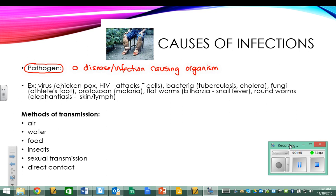Here are some examples of things that could be pathogens. A virus, like the one that gives you chickenpox, or HIV — the one that would cause AIDS. I put a little note next to HIV about what it actually does — it targets T cells, which we'll talk about shortly. It could be a bacteria, for example the bacteria that causes tuberculosis or the one that causes cholera. Both of these are not super common in this day and age because there are immunizations against them.